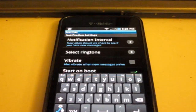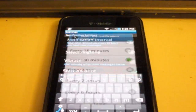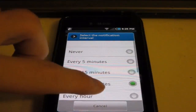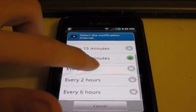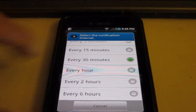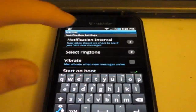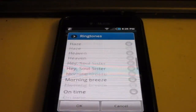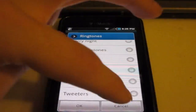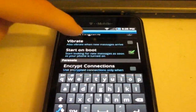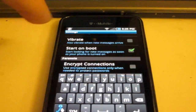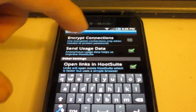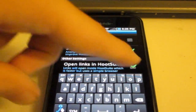Notification interval — I have mine set to every 30 minutes. You can change it to 5 to 6 hours or never. You can change the ringtone when you get a new tweet. You can make it vibrate. You can make HootSuite start up when you turn on your Android phone. And you can open up links in HootSuite, which could come in handy — I have mine set to that by default.